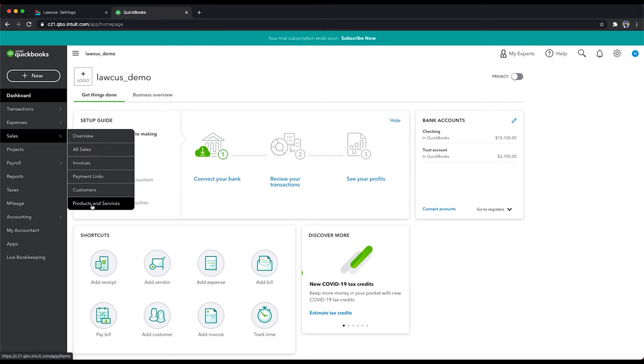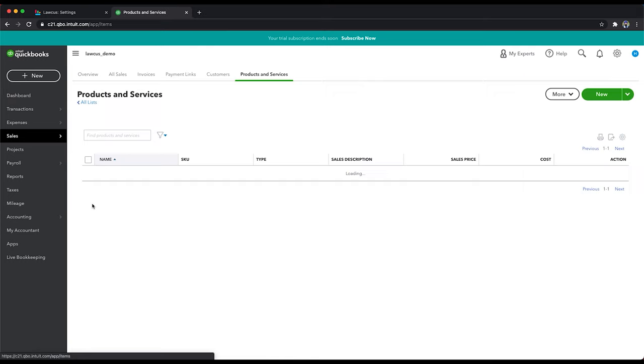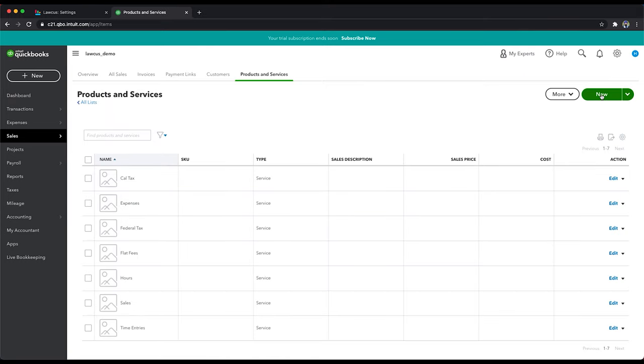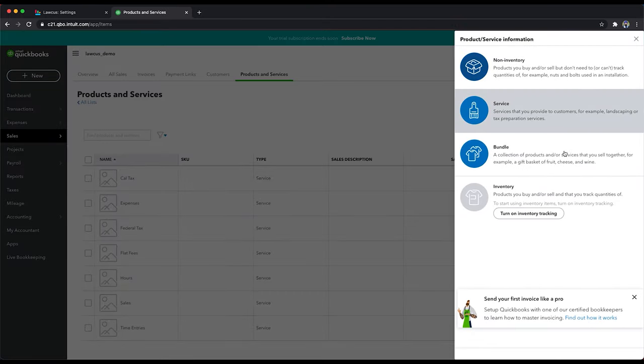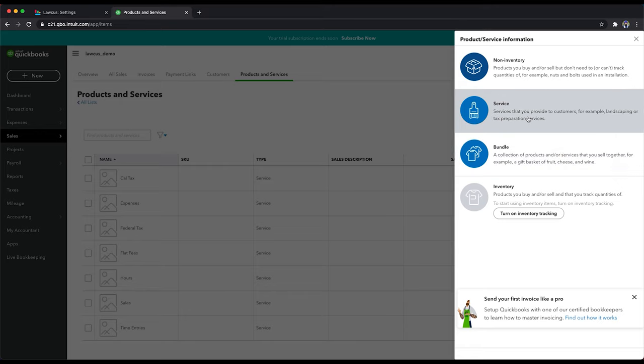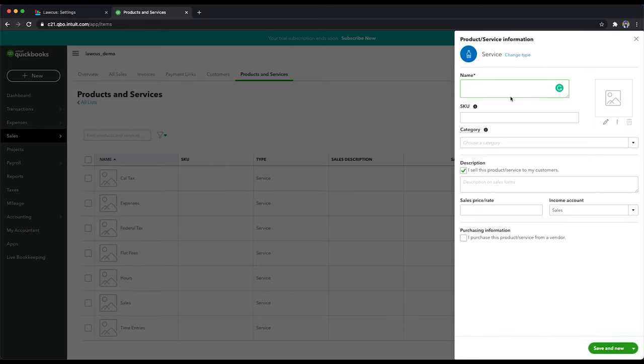Click on product and services, click on new and service, and we'll click on HST. And we are going to save it.